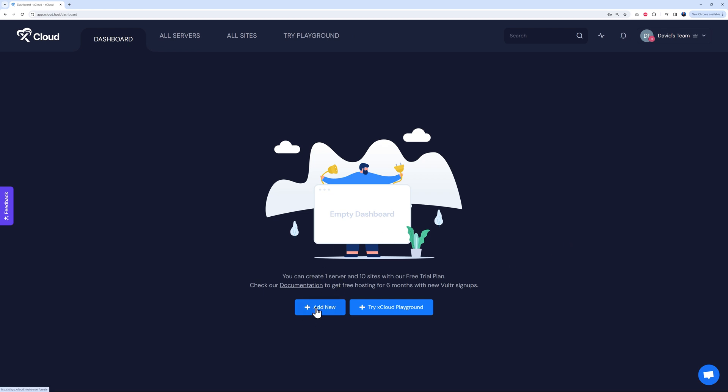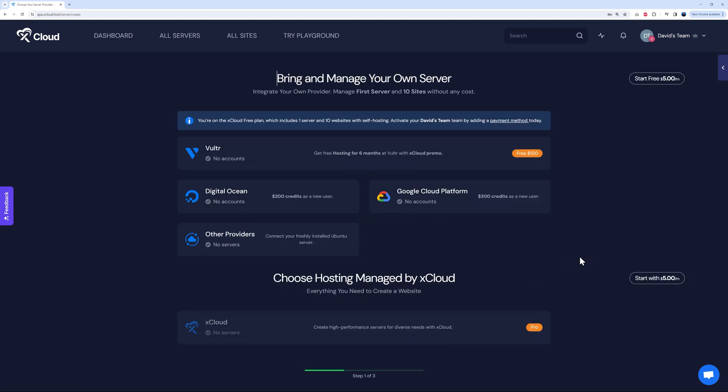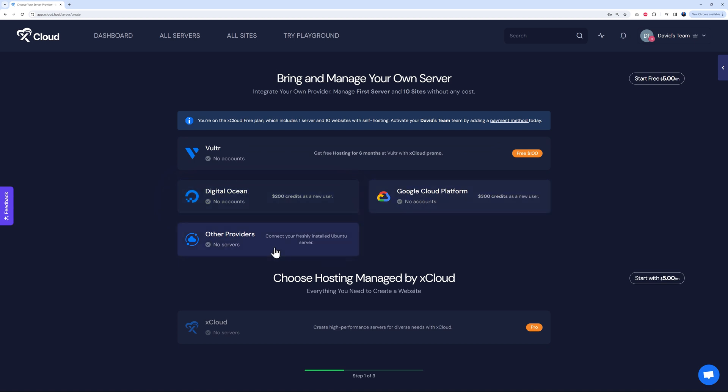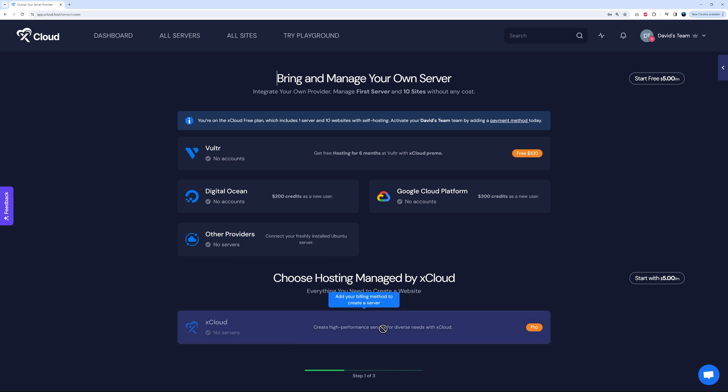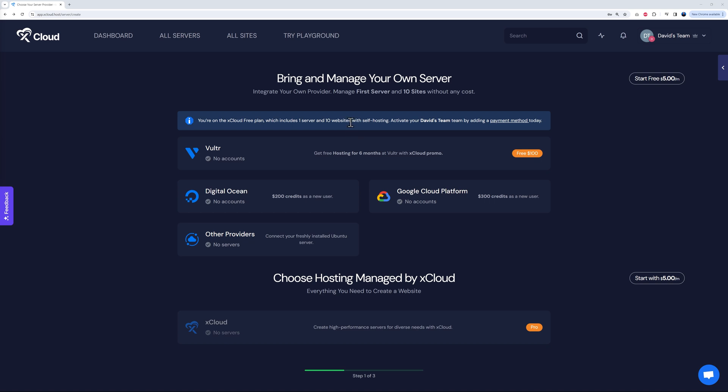Add new, and here we have a few different options. You can bring and manage your own server. You can select Vultr, Digital Ocean, Google Cloud Platform, or any other provider. It has to have Ubuntu installation on it. Or you can choose hosting managed by xCloud. You have various options that suit every type of requirement, and you can start from as little as five dollars per month. I'm going to show you how to make use of the free plan for now. As you can see, you're on the xCloud free plan which includes one server and 10 websites with self-hosting.